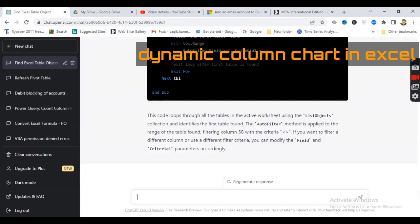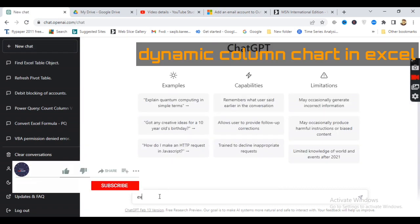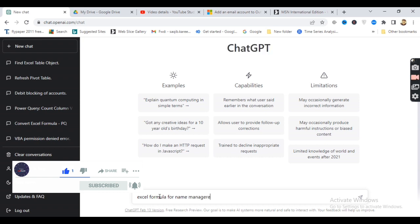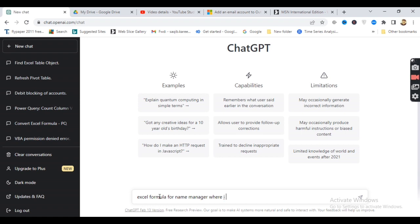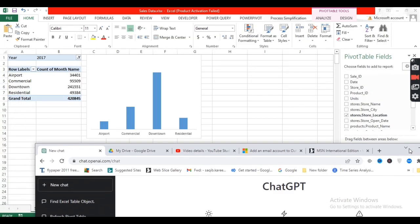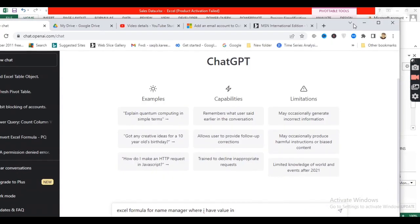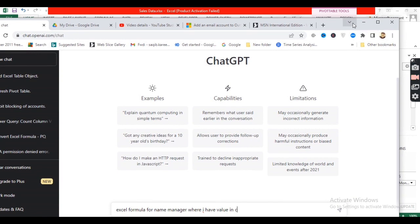Hi everyone, welcome back to my YouTube channel. In this tutorial I'm going to explain how you can easily create a dynamic column chart. A dynamic column chart is a chart which automatically adjusts according to the availability of data. For instance, when I have data that varies over time and I update it, I want my chart to automatically update and adjust according to the availability of the records.